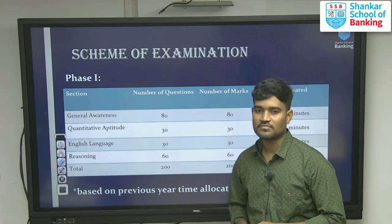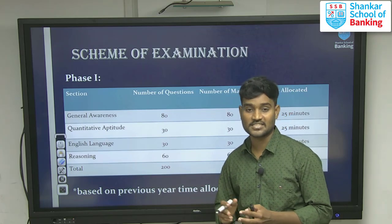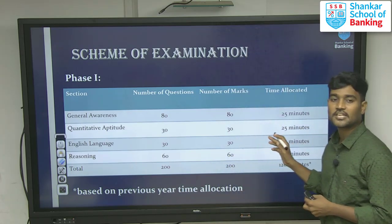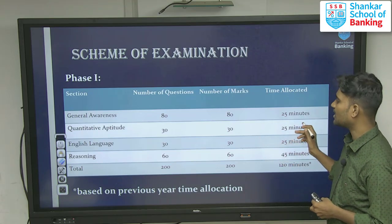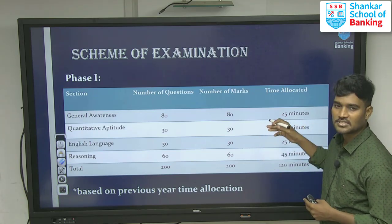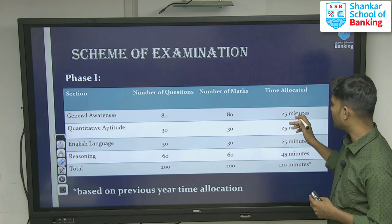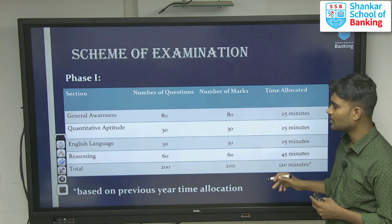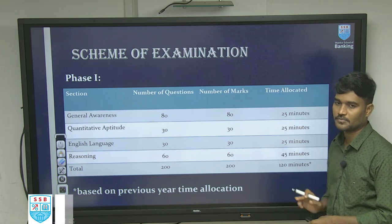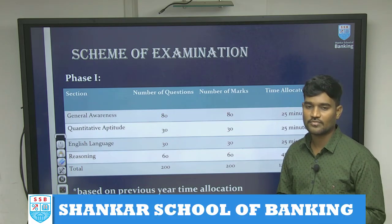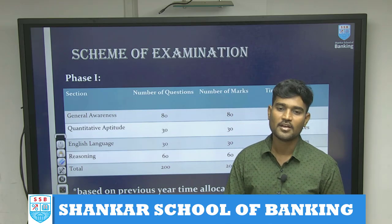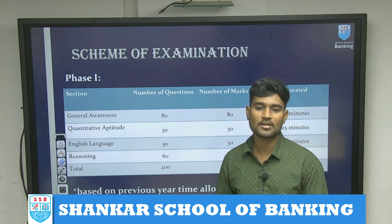It's one of the challenging examinations because we have sectional timing. Apart from reasoning, the remaining three sections are provided 25 minutes of time each. Reasoning gets 45 minutes. So total is 120 minutes. We have sectional timing, sectional cutoff, and overall cutoff.